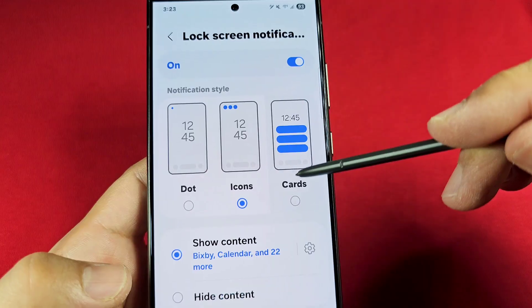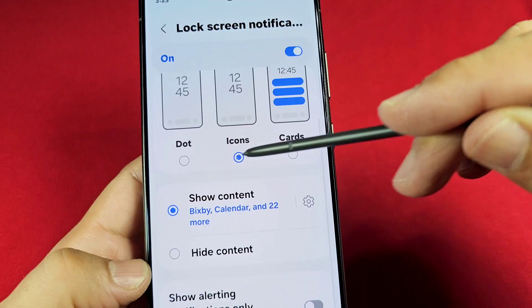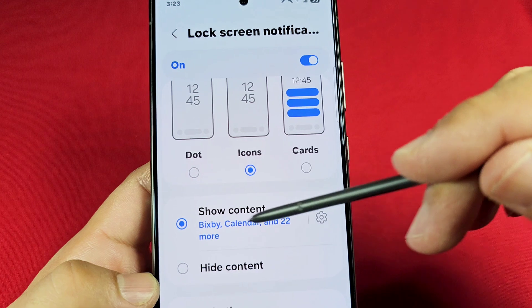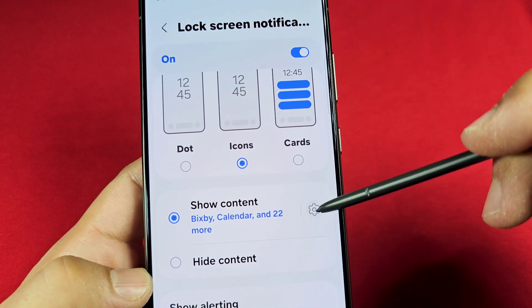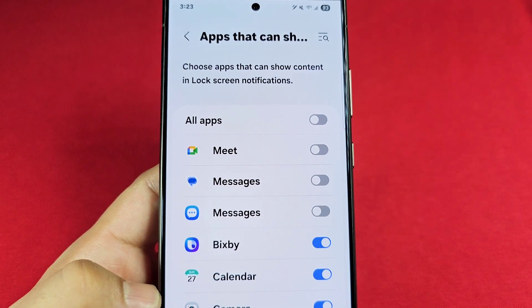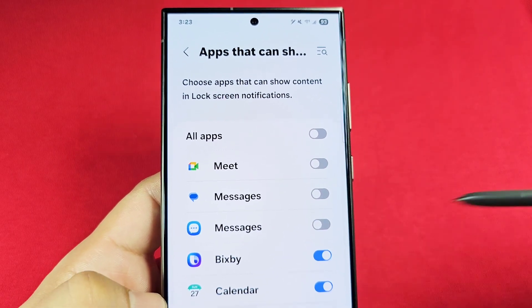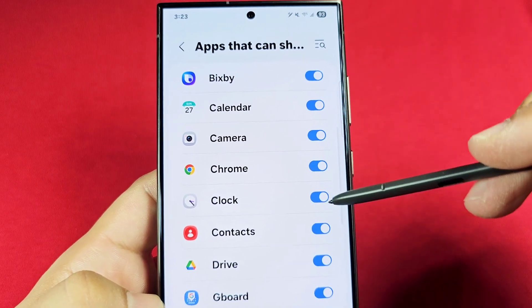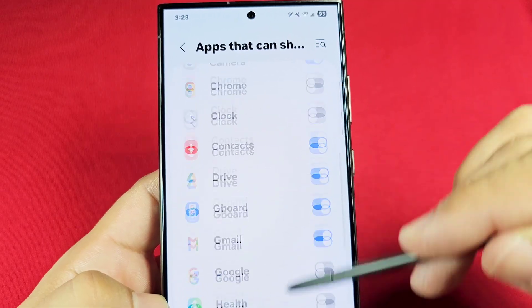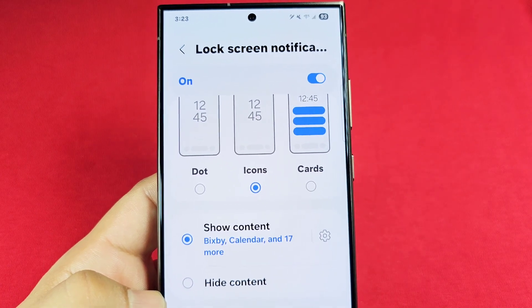Going back to Icons or Cards, you'll notice the same set of options below. You can tap Show Content and then tap the settings to choose which apps will show their notifications on the lock screen. This is useful because you don't need every app showing notifications there. Scroll through the list, enable the ones you want, and turn off the ones you don't — for example, maybe you only want Messages to show.